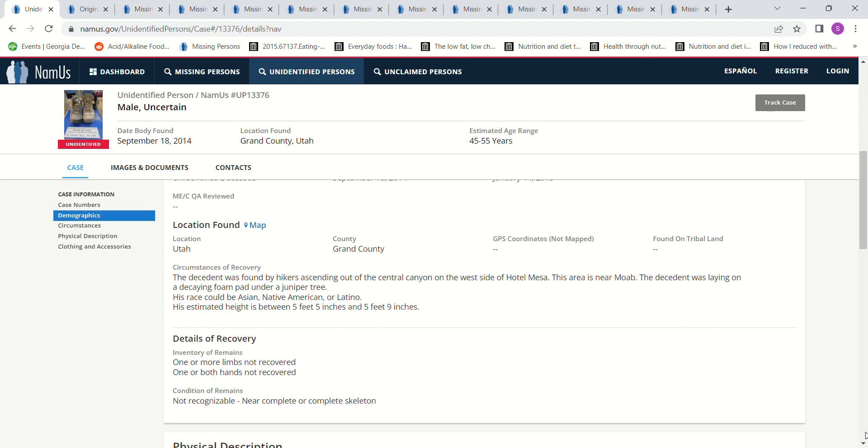The decedent was found by hikers ascending out of the Central Canyon on the west side of Hotel Mesa. The area is near Moab, Utah. The decedent was laying on a decaying foam pad under a juniper tree. His race could be Asian, Native American, or Latino.